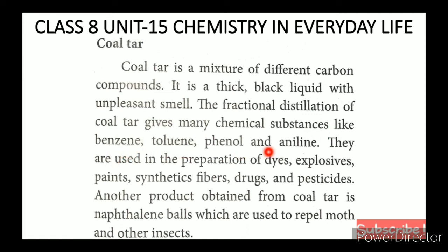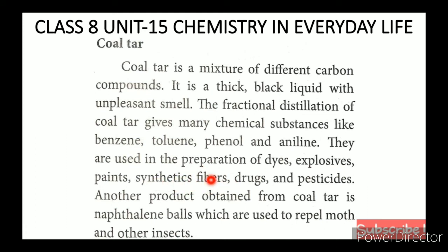Chemical substances from coal tar include benzene, toluene, phenol, and aniline. They are used in the preparation of dyes, explosives, paint, synthetic fibers, drugs, and pesticides.